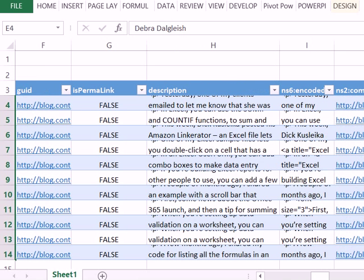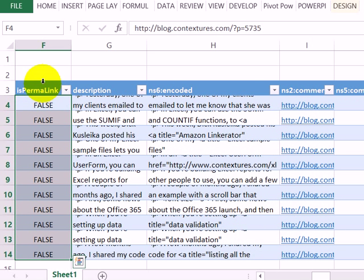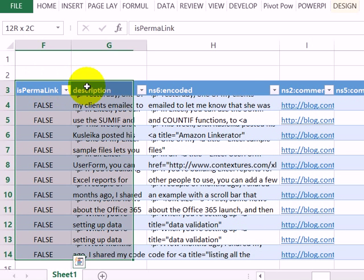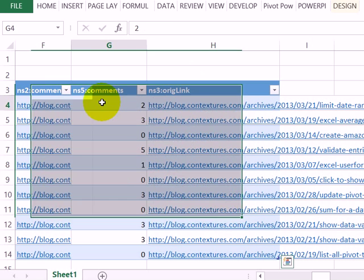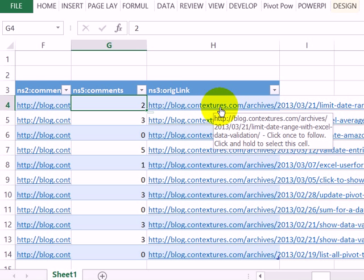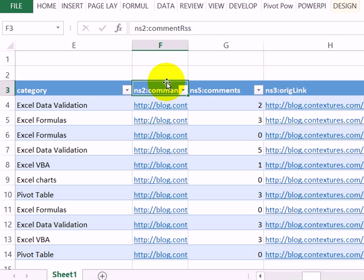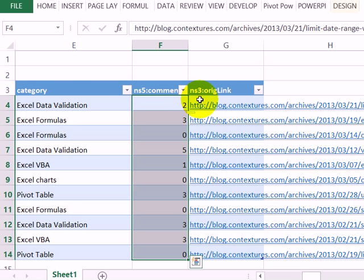Category I'll keep. This GUID I don't need to keep, so I'll delete that. Also the permalink, the description encoded—I'll delete those. Number of comments is useful information, and here's the original blog link. It looks like this comments link is a duplicate as well, so I'll delete it.